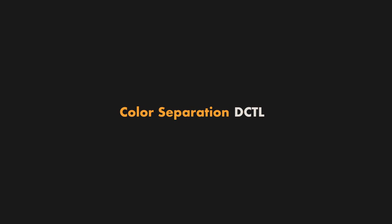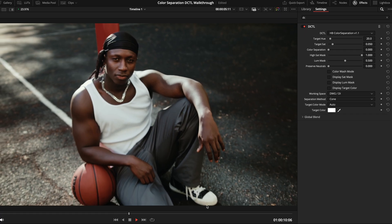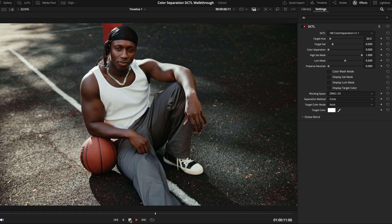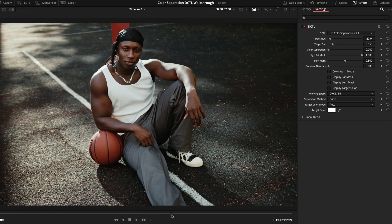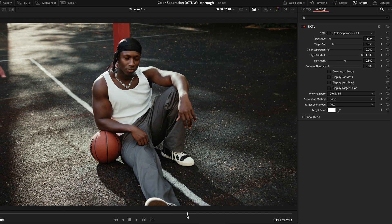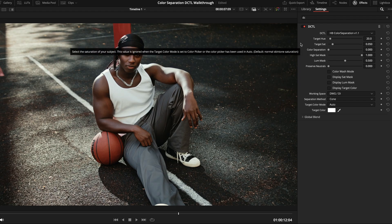So, here we have an image that has already been properly exposed and balanced, and our subject is looking great. However, there's not much separation going on with the environment. So, using the color separation DCTL, step one is to let the tool know what our subject is.